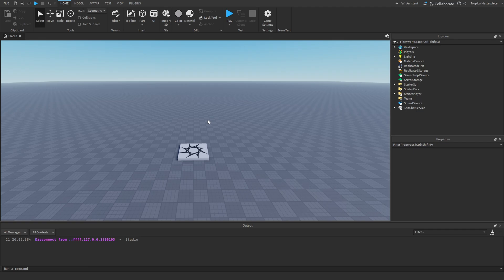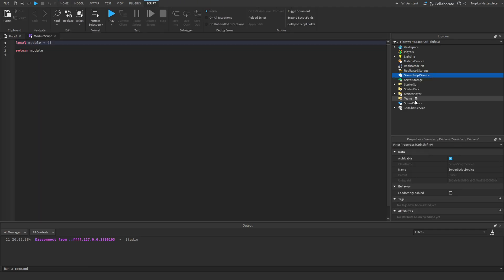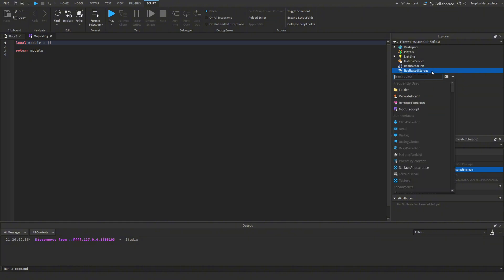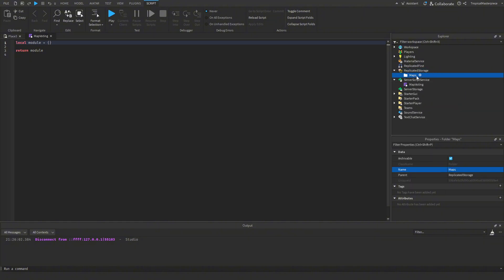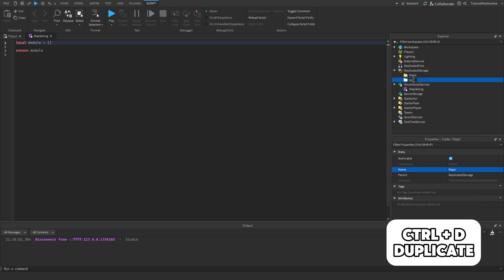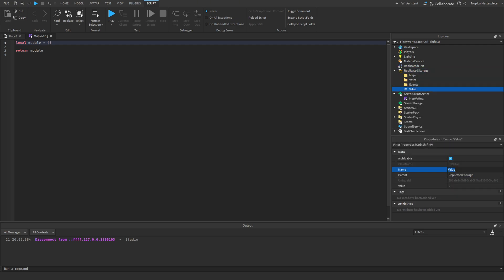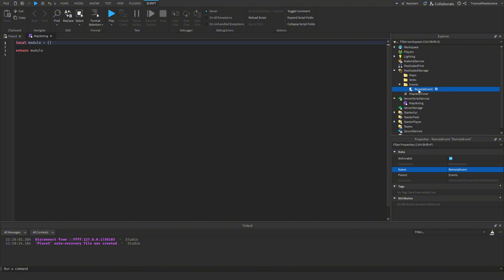Here in Studio we're going to begin by going into ServerScriptService and inserting a new ModuleScript and calling it MapVoting. Then in ReplicatedStorage I'm going to insert a new folder called Maps, duplicate it to make a folder called Votes and a folder called Events. Also in ReplicatedStorage I'll insert a new IntegerValue called MapVoteTimer, and in the Events folder insert a new RemoteEvent called MapVoteBegan.